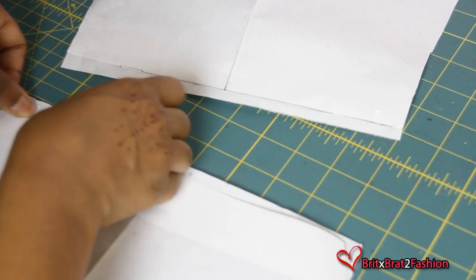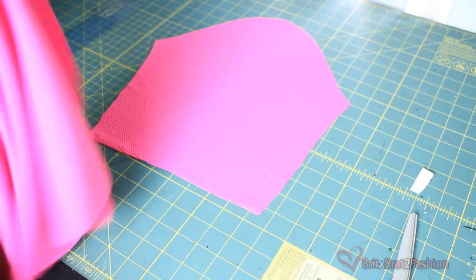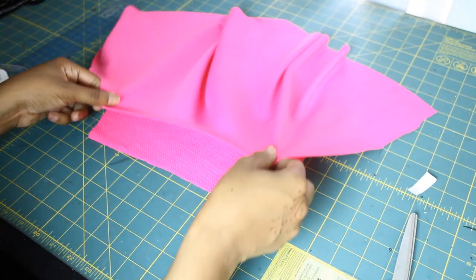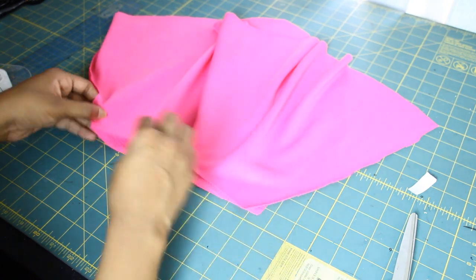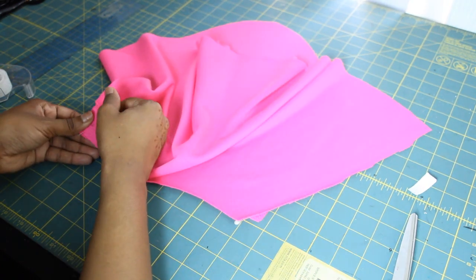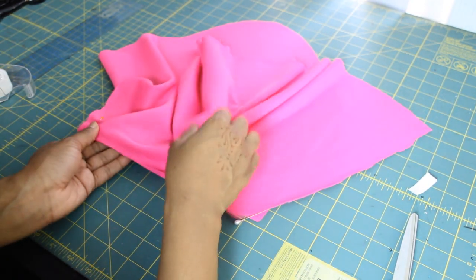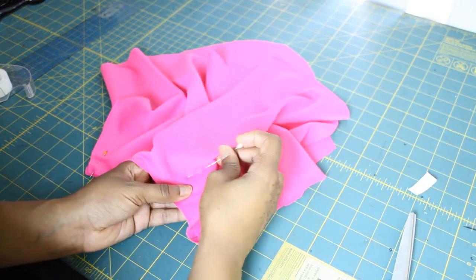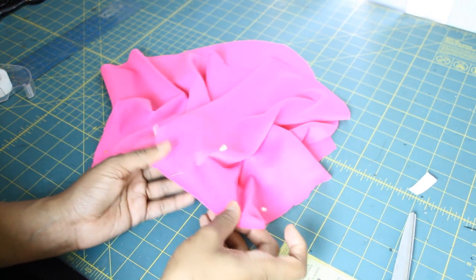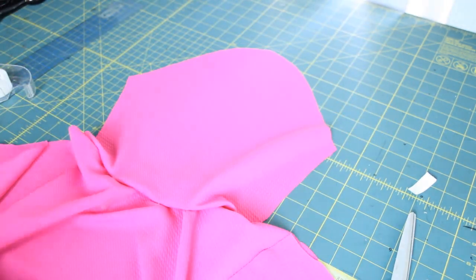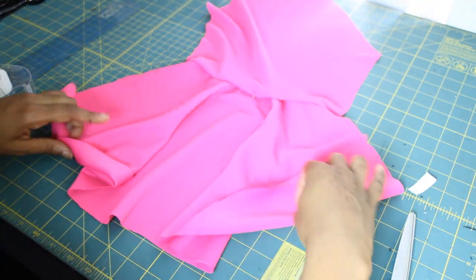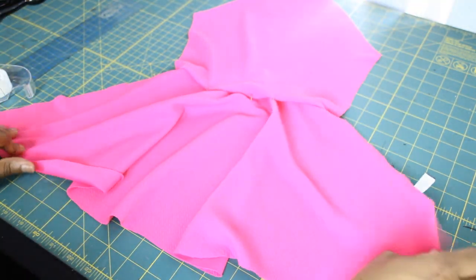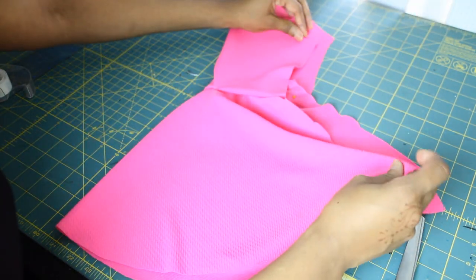So once you cut your fabric it should look like this and now I'm putting right sides together and I'm pinning my fabric together for my new bell sleeve. So once you pin it together it should look just like this. I'm actually going to link you guys to my video of my behind the scenes where you guys can see me sewing my dress and making my sleeve for my bell dress.